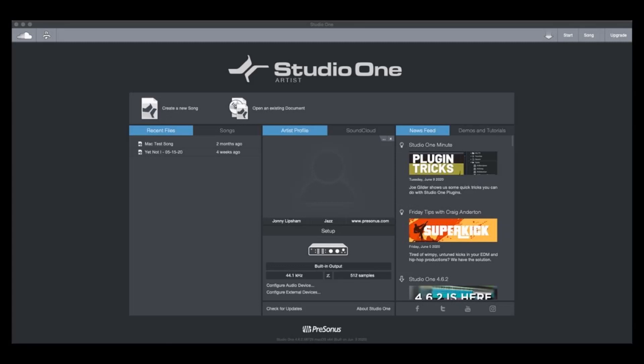Hi, Johnny here from Presonus, and in this video, I'm going to show you how to upgrade your Studio One Artist license to a Studio One 4 professional license.